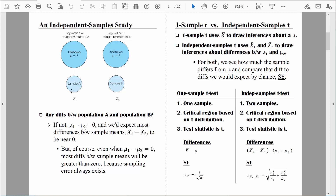I can measure a sample of people taught statistics online and compare that sample to another sample of people taught face-to-face. There's going to be some variability within each sample, but I can boil down that data to a group mean for each sample and then compare these two group means. I want these two sample means to inform me about the two populations they represent, specifically to see if those two populations differ. The null hypothesis will be that there is no difference between those two populations — the difference would be zero.